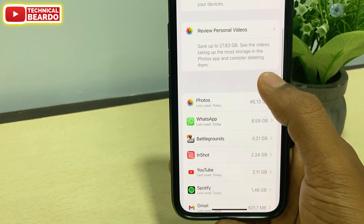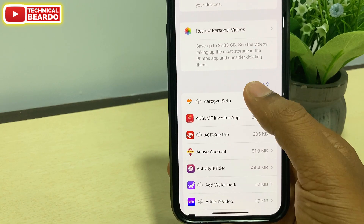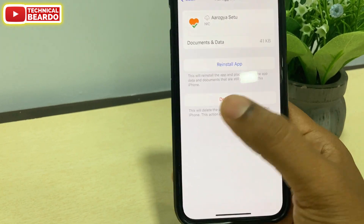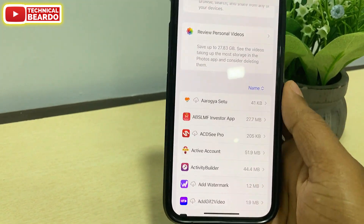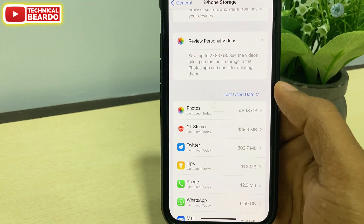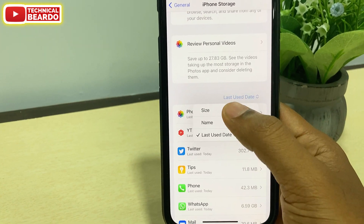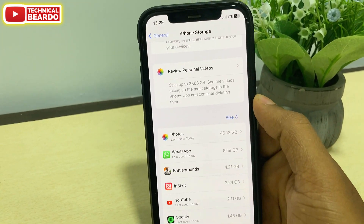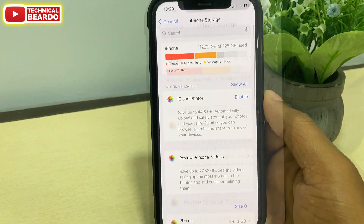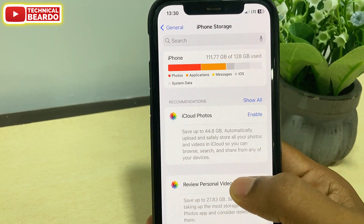If you tap on size, higher size will be first and the lower last. Name sorts app names starting with A to Z. Also, last use date — any recently used application will appear first, then the others following. So that is one thing here.